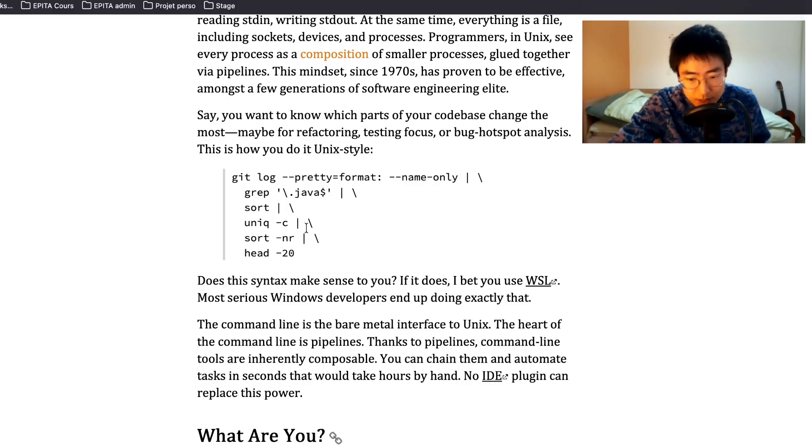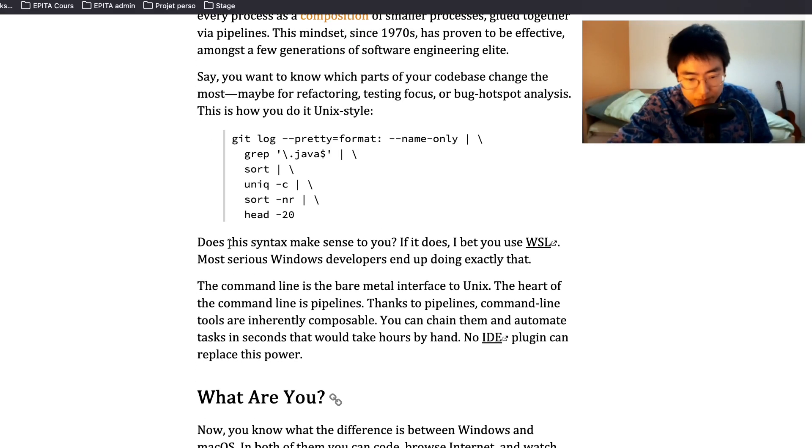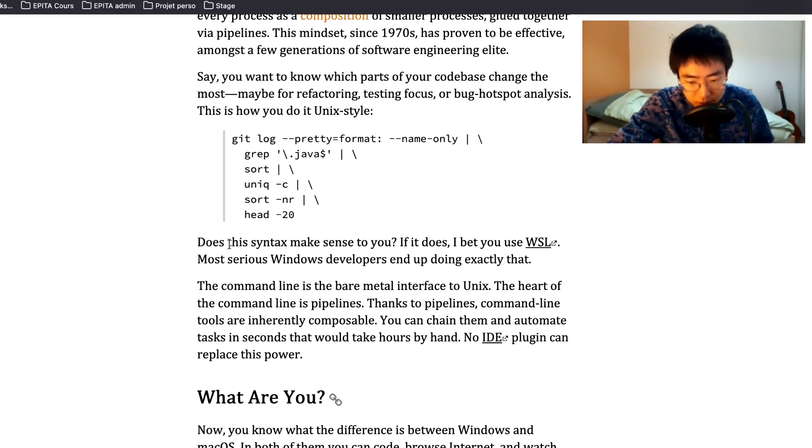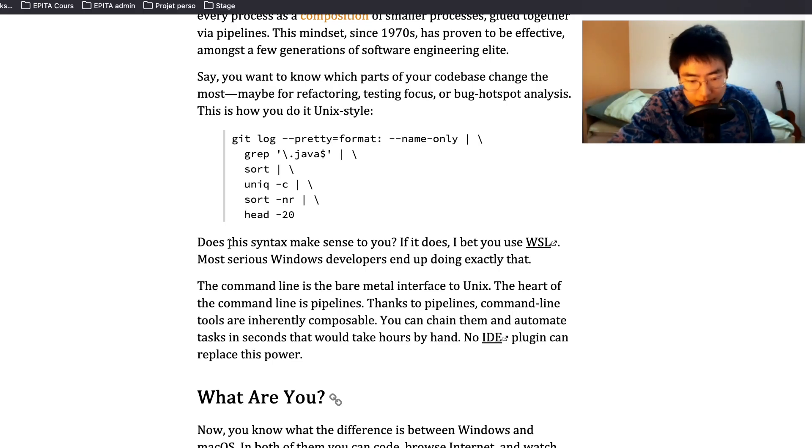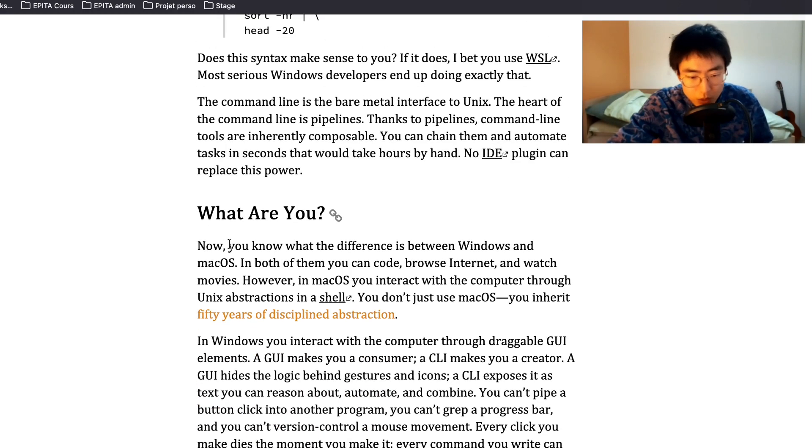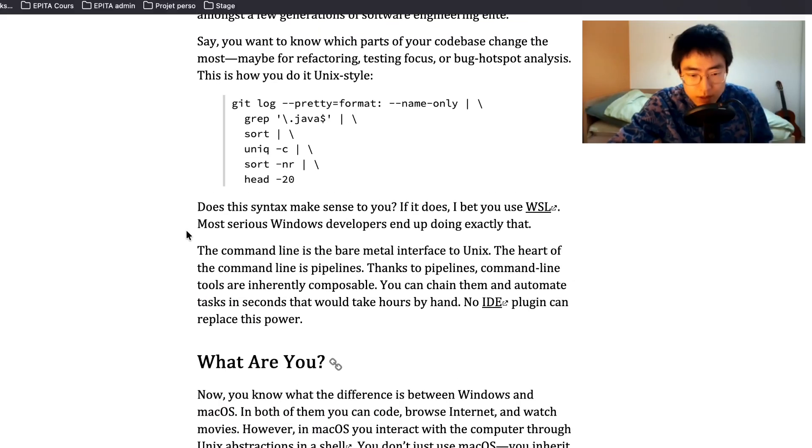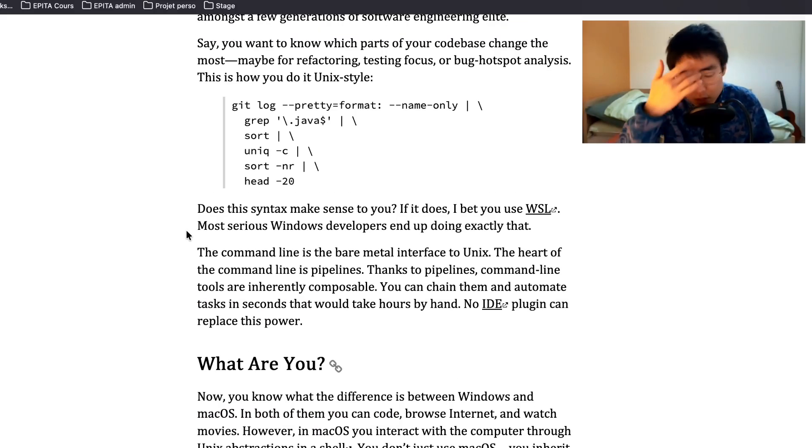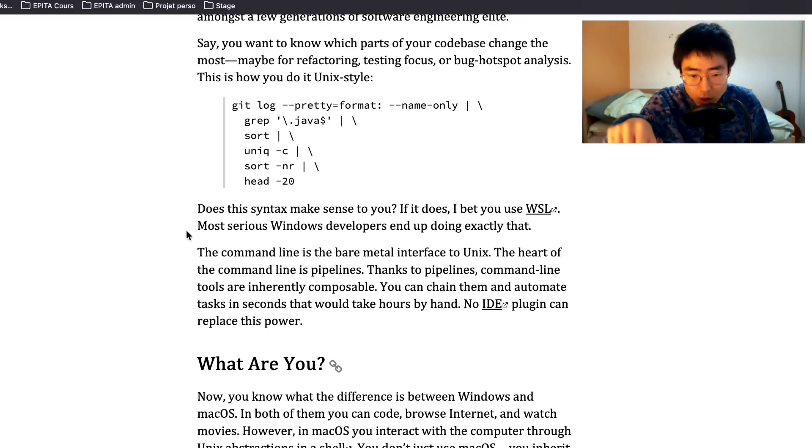Does this syntax make sense to you? If it does, I bet you use WSL. Most serious Windows developers end up doing exactly that. The command line is the bare metal interface to Unix. The heart of the command line is pipelines. Thanks to pipelines, command line tools are inherently composable. You can chain them and automate tasks in seconds. They would take hours by hand. No IDE plugin can replace this power.